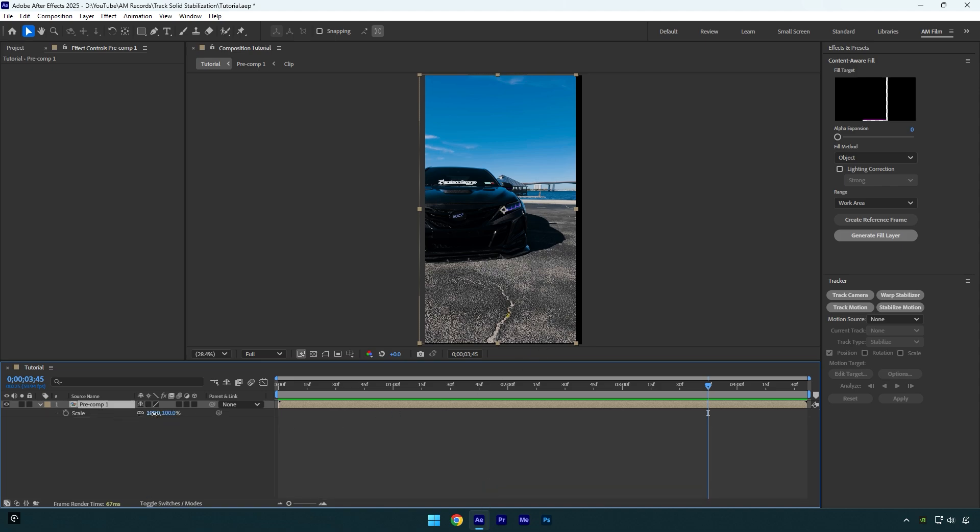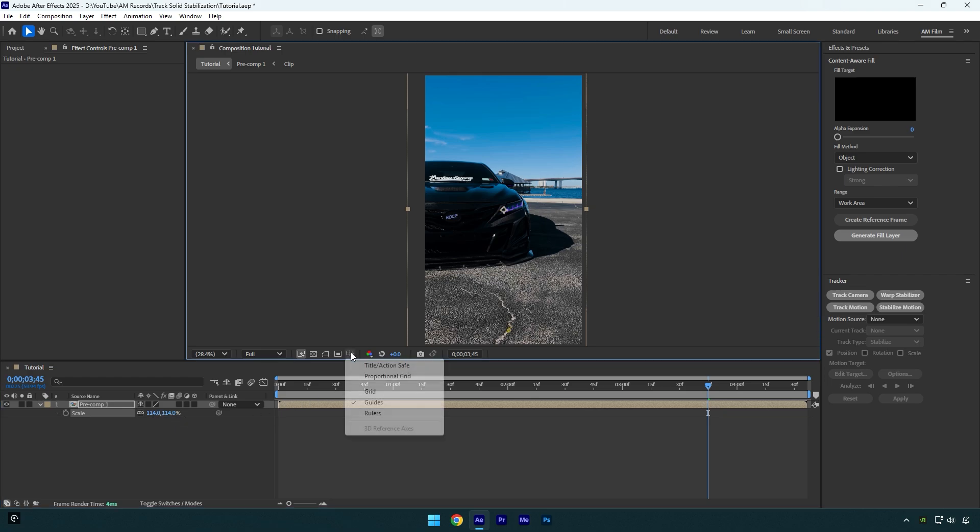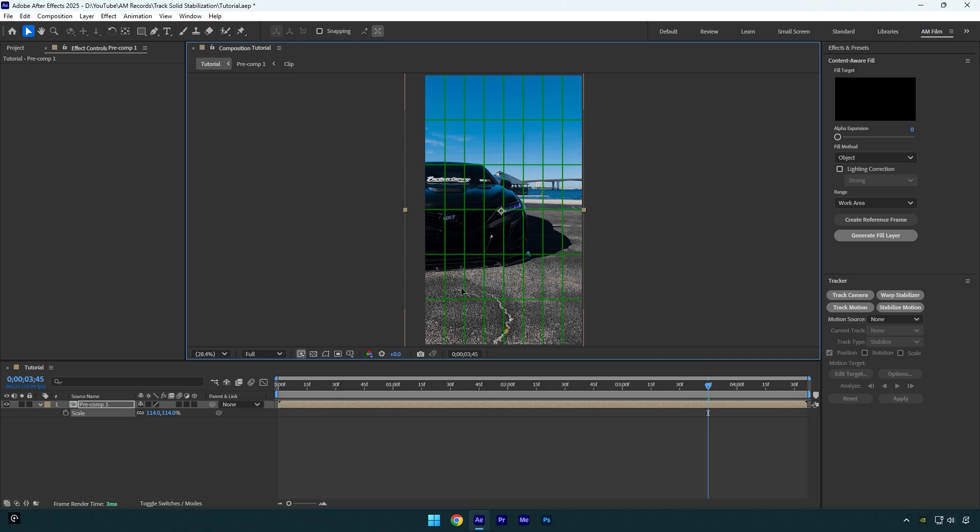Press S on your keyboard and scale the video until edges are fixed. Now let's center the video. In my case, in the very center I have a headlight, so let's enable proportional grid from here and then drag your video until it's centered.